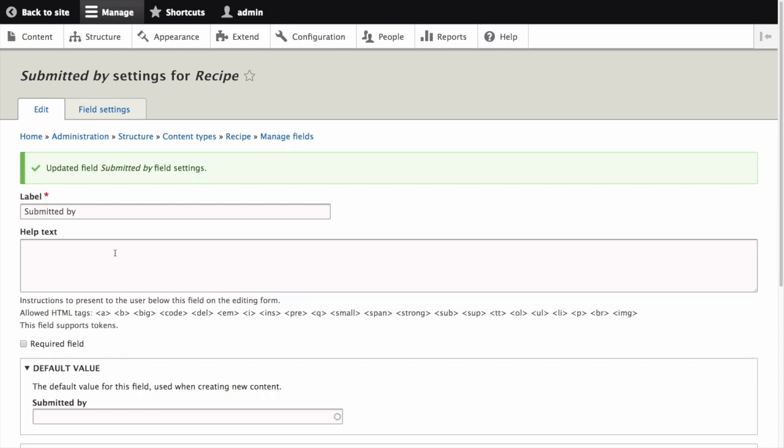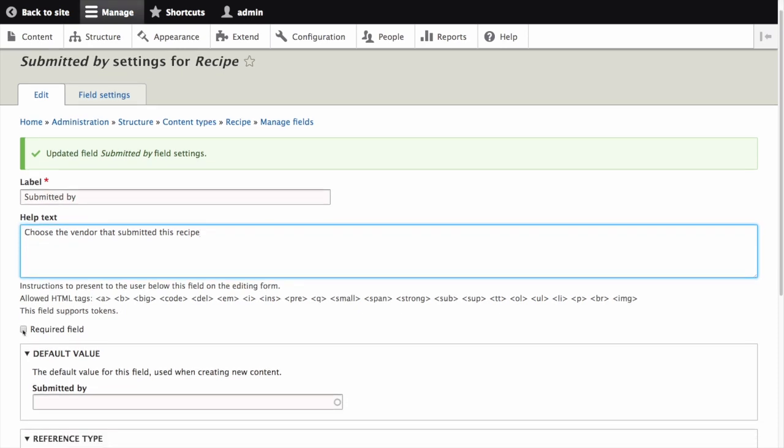The page Submitted By Settings for Recipe appears, which allows you to configure the field as it exists in the recipe content type. The label is already populated, Submitted By. For Help text, enter Choose the vendor that submitted this recipe. Let's make this a required field by checking the box next to Required Field.